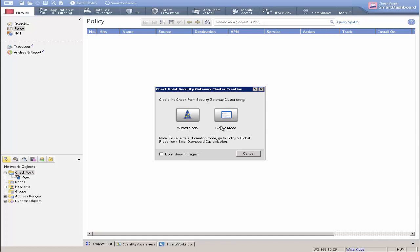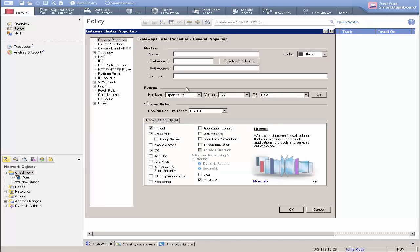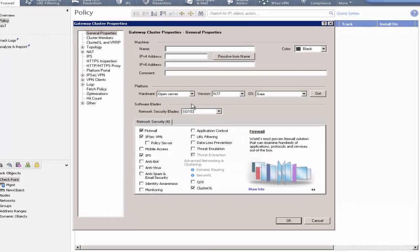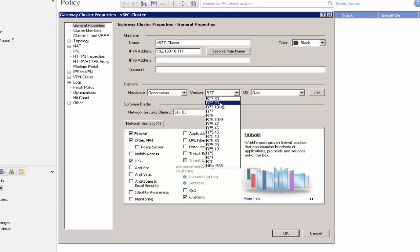Select Classic Mode. In the Cluster Properties, enter a name for the cluster and the cluster IP address. Select the correct version if needed.